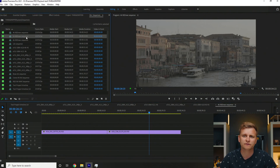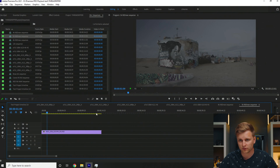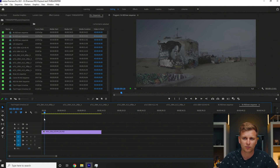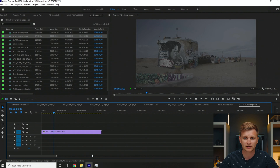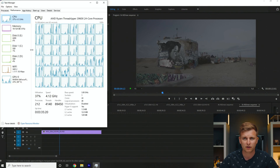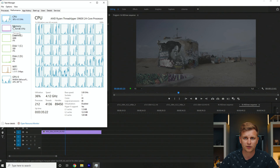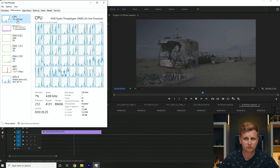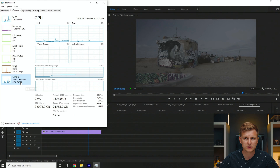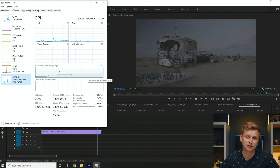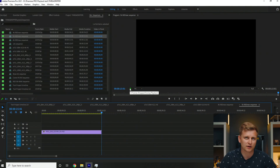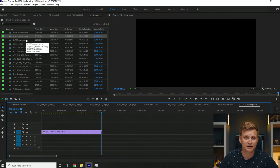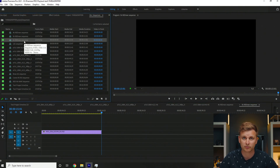Let's move on to RED RAW 5K. Full resolution playback is very smooth — no problem. Pressing play, it plays back zero frames dropped. The CPU is moderately used and the GPU dedicated memory is in use. We dropped zero frames at 5K. So if you plan to do 4K or 5K RED RAW footage editing, you shouldn't have any problems on this machine.